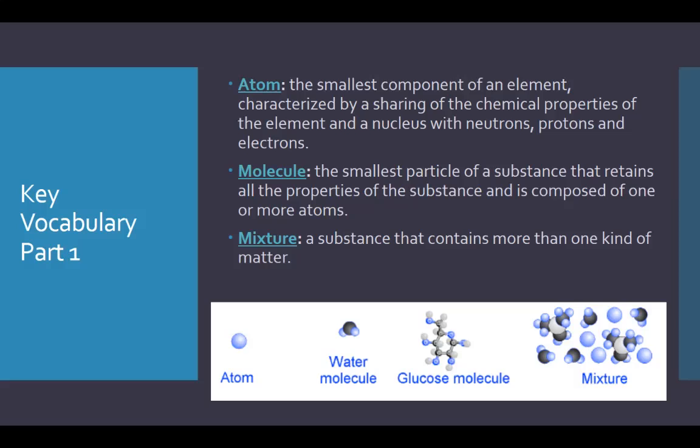Number two, molecule: the smallest particle of a substance that retains all the properties of the substance and is composed of one or more atoms. So you can have a molecule of water, H2O — that's still two different elements, but when they're bound together in this format, that makes one molecule of water, as opposed to an atom which still needs to be just oxygen or just sodium, something like that.